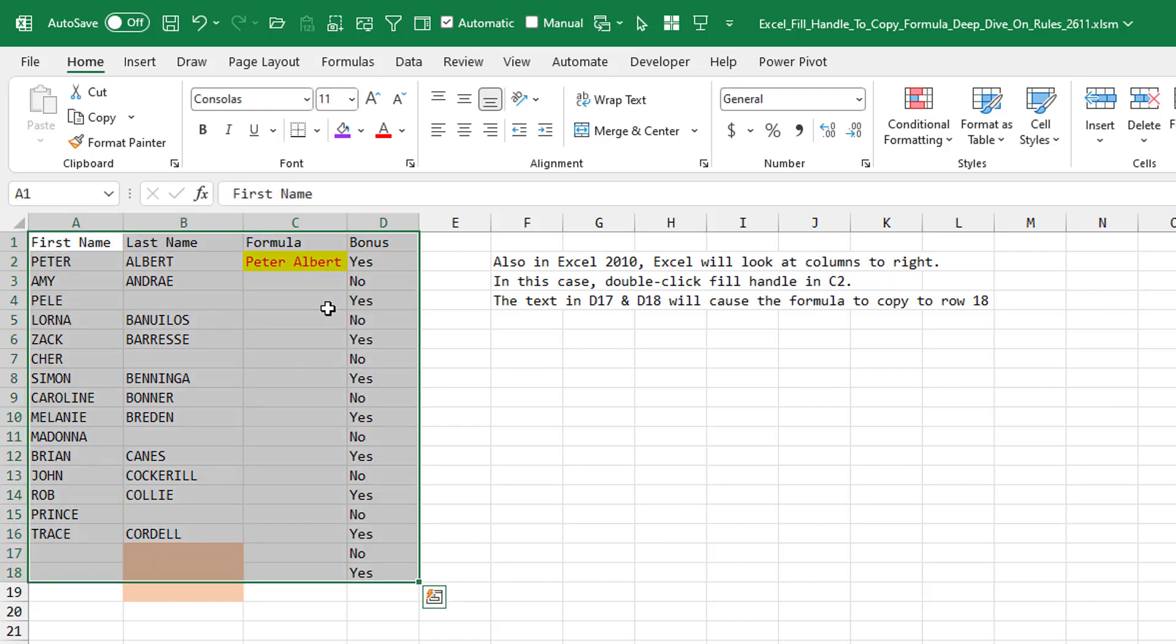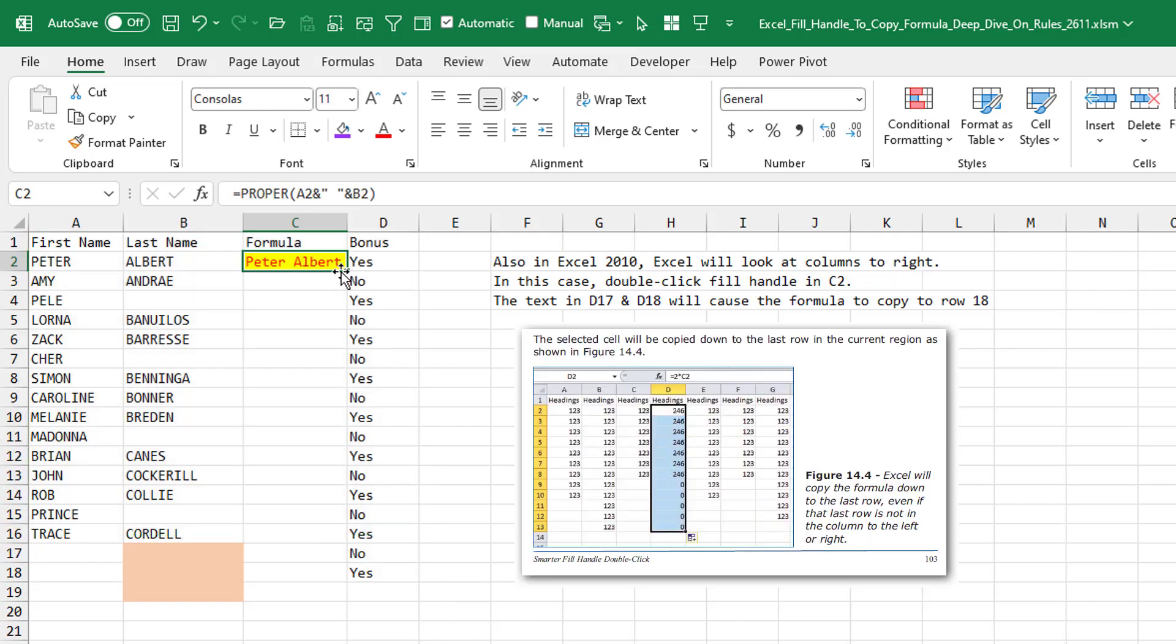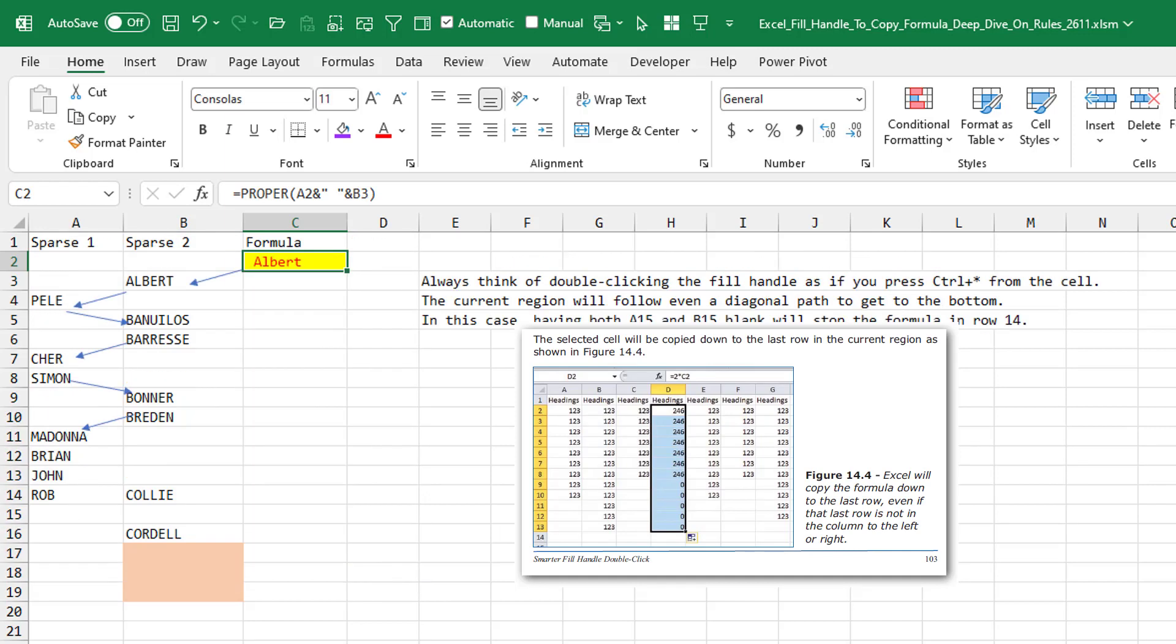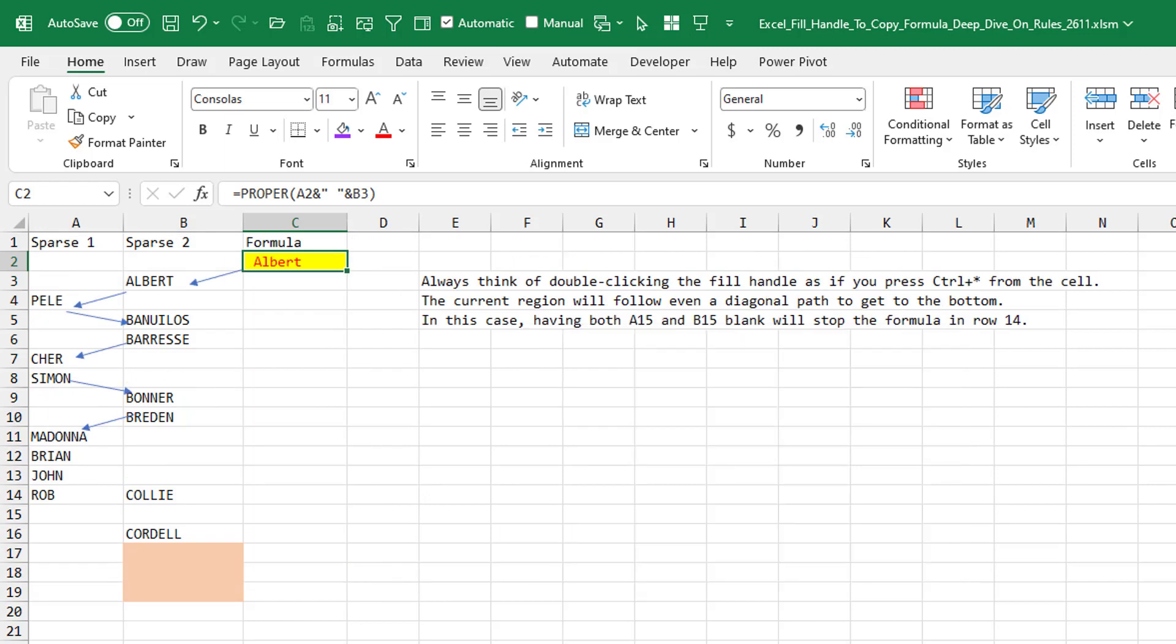Again, Ctrl+Asterisk would select down to row 18. So when we double-click the fill handle, it's going to go down to row 18. And sometimes I love to show off that this works even if it's just a diagonal connection.